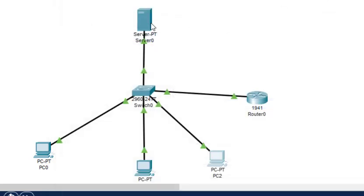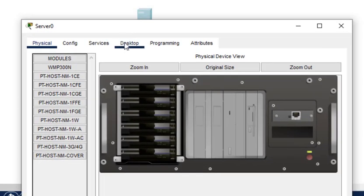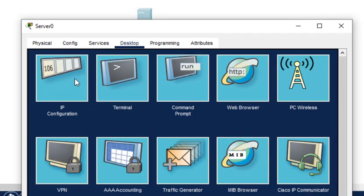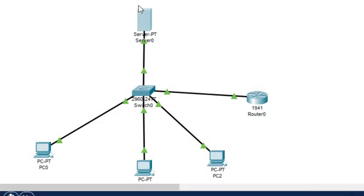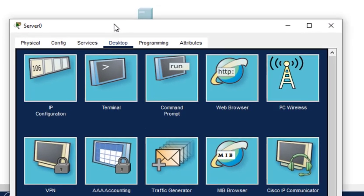Now we need to configure the server. First we configure the IP address as 10.0.0.2, and the default gateway as 10.0.0.1.